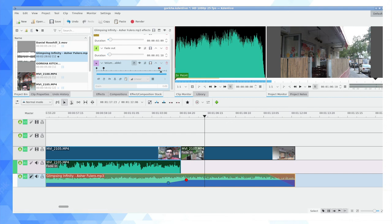Hope this video is useful if you're a Kdenlive user. Thank you for watching. If you'd like to get more videos from me about Kdenlive, tech, and many other subjects, please consider subscribing to this YouTube channel. Thank you for watching.